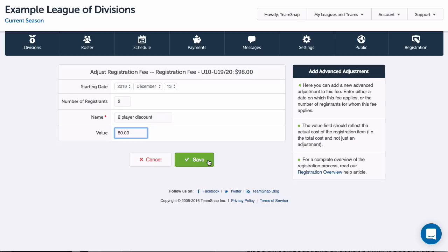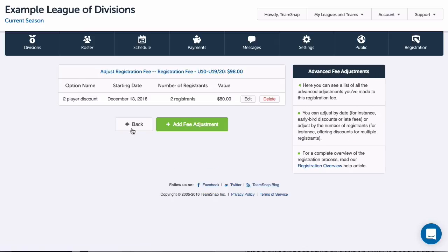If this is the only multi-player discount you add, then a family that registered two or more would see the adjusted amount for each child. So I'll hit Save here and we can see all our fees listed with the adjustments we added.